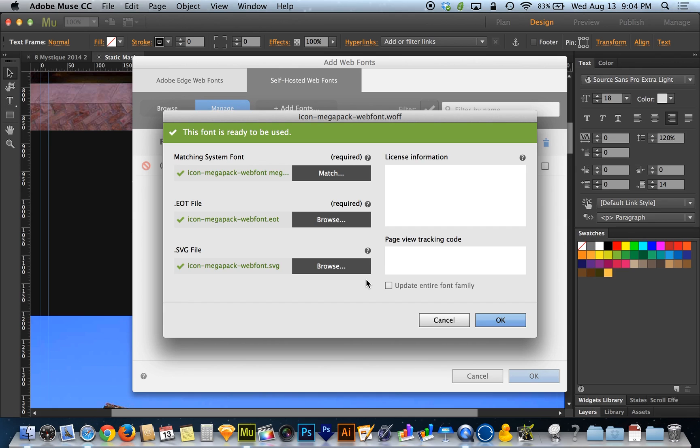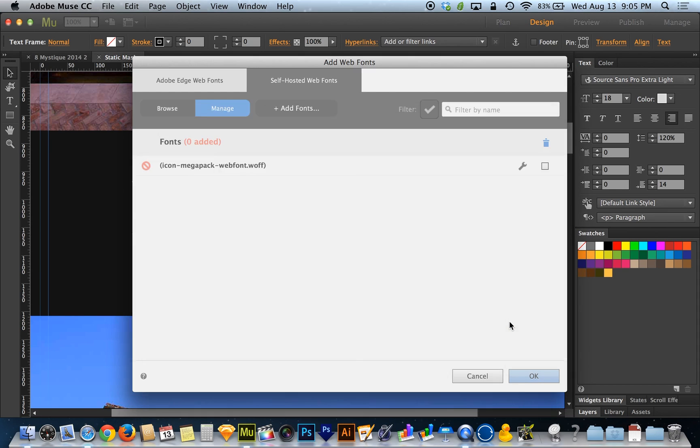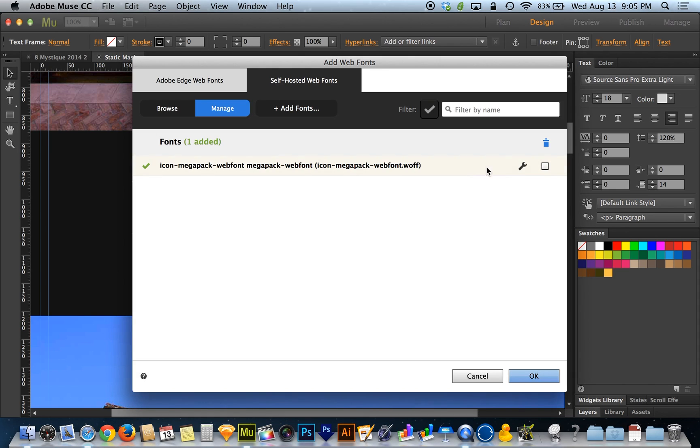So it's re-scanning my font library. This happens if you install the font and you already had Muse open. This doesn't happen if you install the font before you opened Muse, just so you guys know. So it's not really a problem so much as it is a timing thing. So now I've got all the font files matched up and I can hit OK. And now this font is officially installed.